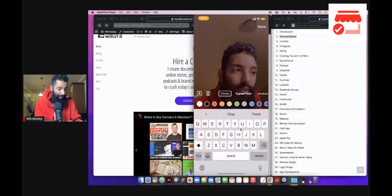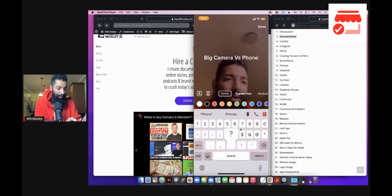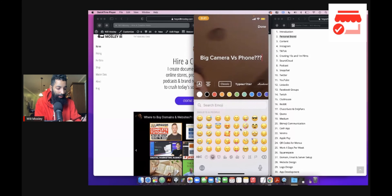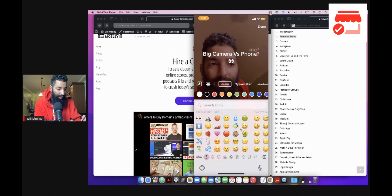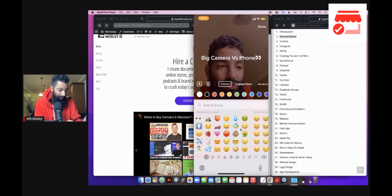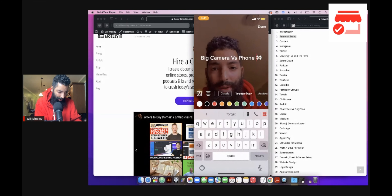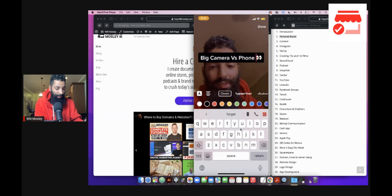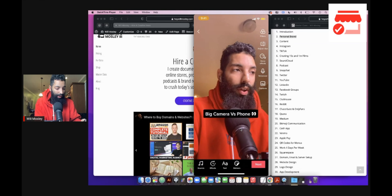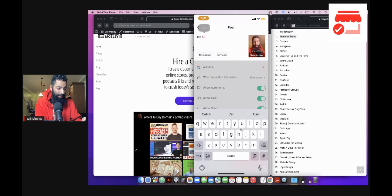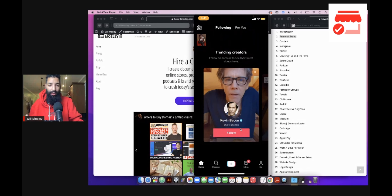I'm going to go ahead and post this to my profile. Add a description — 'Big camera vs. phone?' — add some emojis, edit it, put it in black and white, add my URL, and post. That is what TikTok is good for: very quick, dense information, or showing a before and after or a cause and effect.